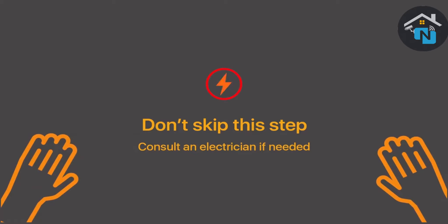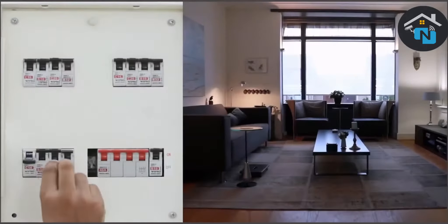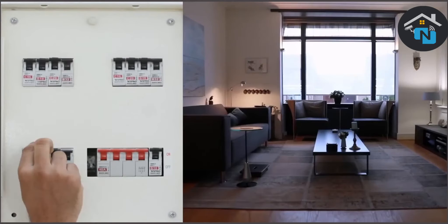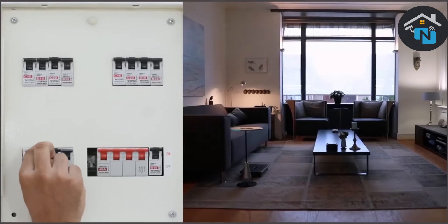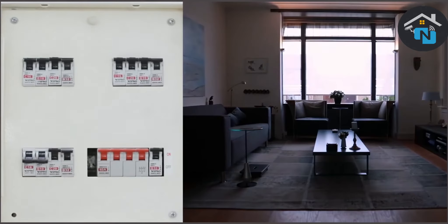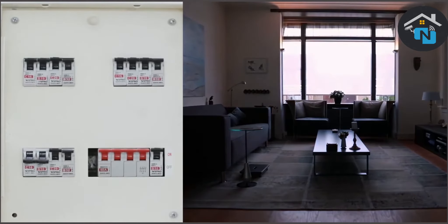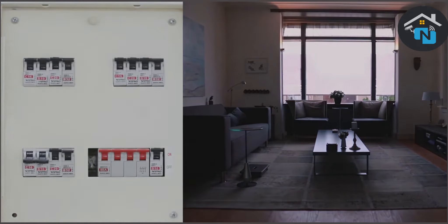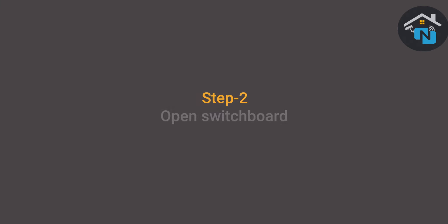To start off with, go to your MCB panel. Identify the circuit breaker connected to the identified switchboard and turn them off. If your breakers aren't labeled, turn off the main supply. Now let's get to step two: open the switchboard.